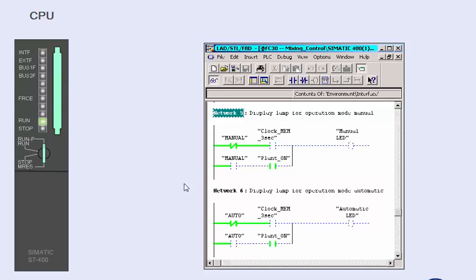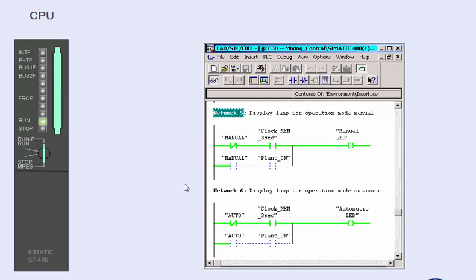If signal status and signal flow change, you will recognize this immediately in a change of color. This makes it very easy to recognize the program status and to trace the program logic quickly and simply.